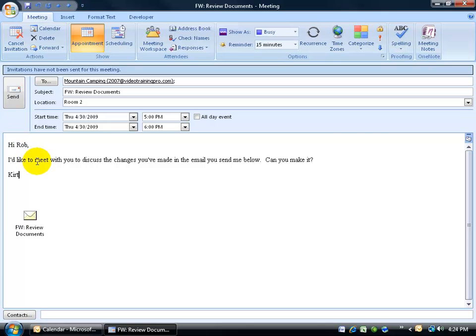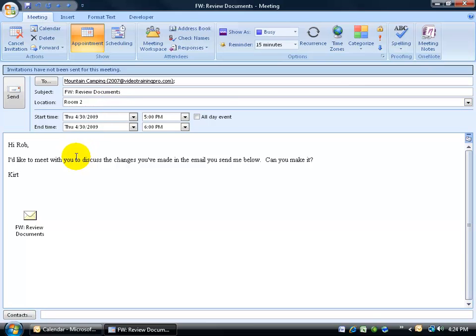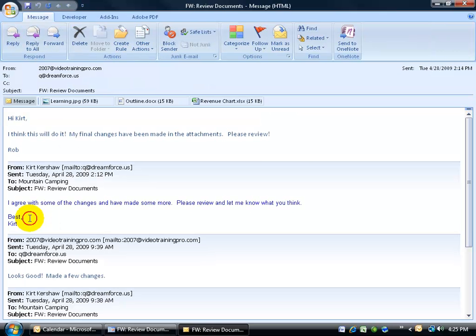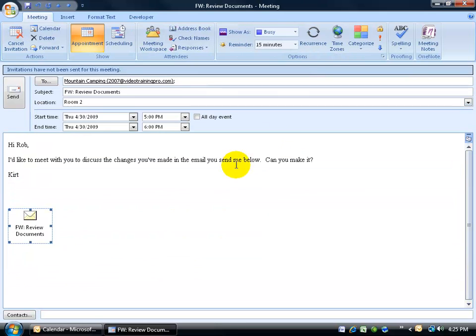Okay, so I typed in the message here, hi Rob, I'd like to meet with you to discuss the changes that you made in the email below, can you make it? So at least that way when he gets this invite to the meeting, he can read the message below and also open up the attachment in case if he needs to recall exactly what he sent me. Because maybe he sent me many emails with many different documents that he was reviewing for me. Again, you can double click and open this up and it's right there, versus having to go into my inbox and opening it up there. Also this will be sent out to Rob as well.